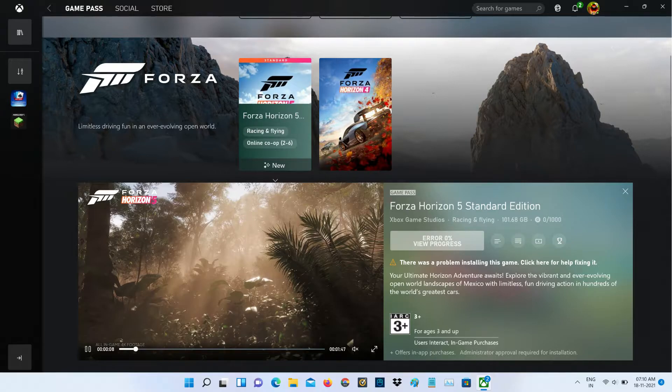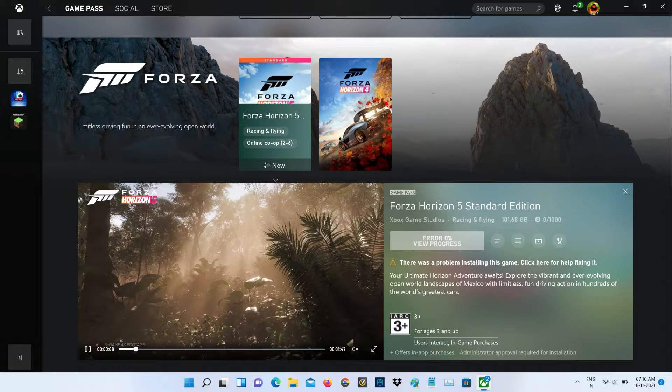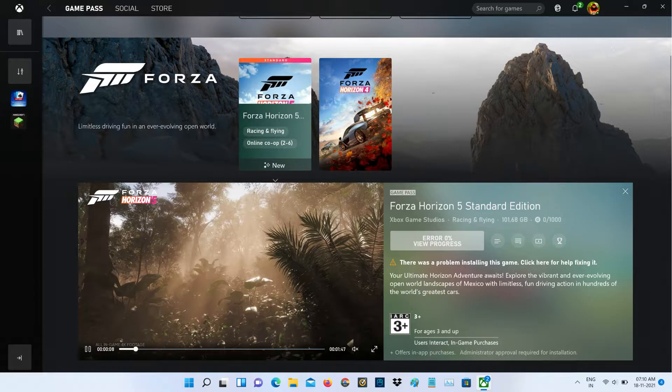I decided to pause the downloading process at nearly 72 GB, but this is not a problem. Today I tried to resume that same Forza Horizon 5, but unfortunately it shows the following error notification.